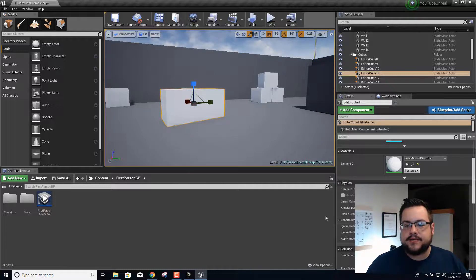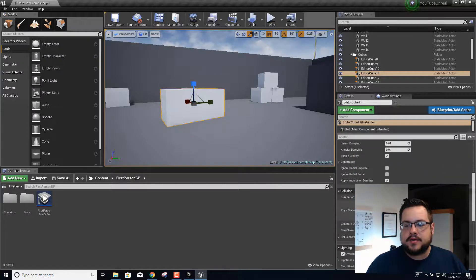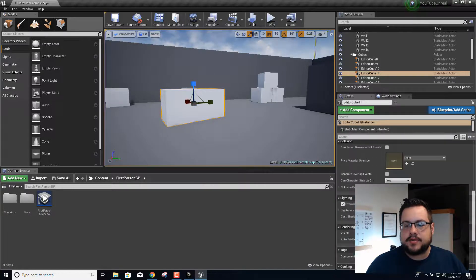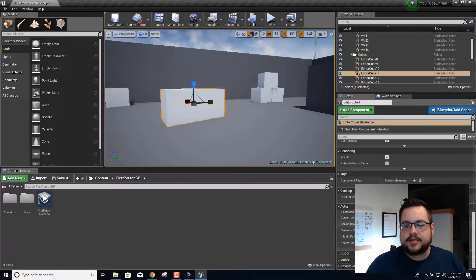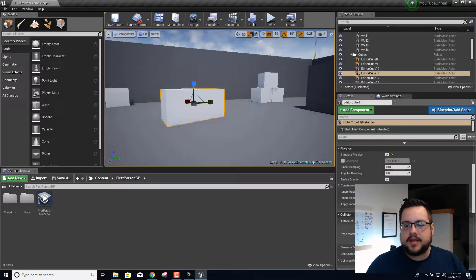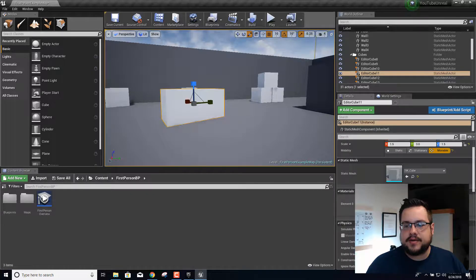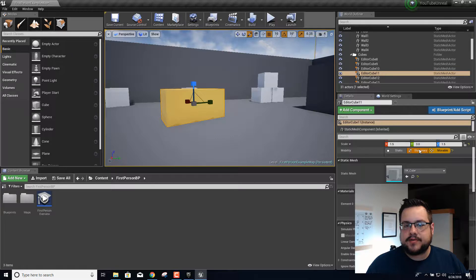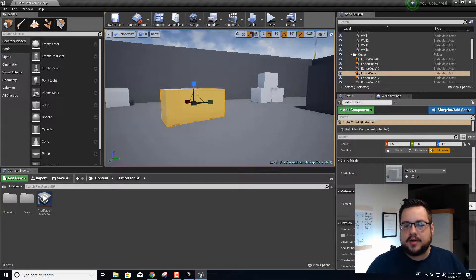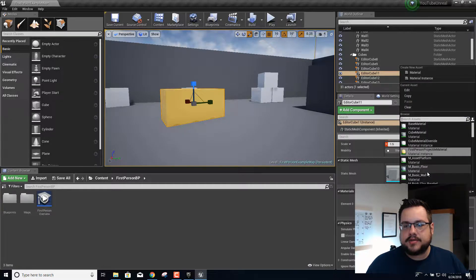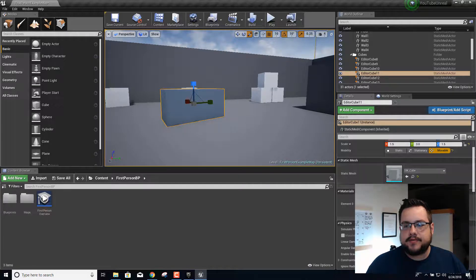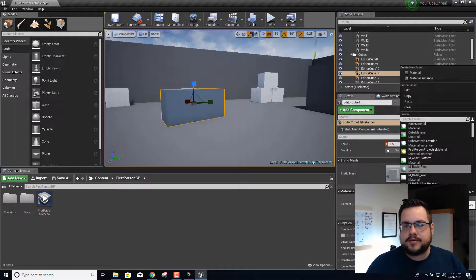We can also go in and change the material to a different type of material. For example, if we wanted to we can put a floor material, whatever it is we wanted to do. But let's go and put that back.